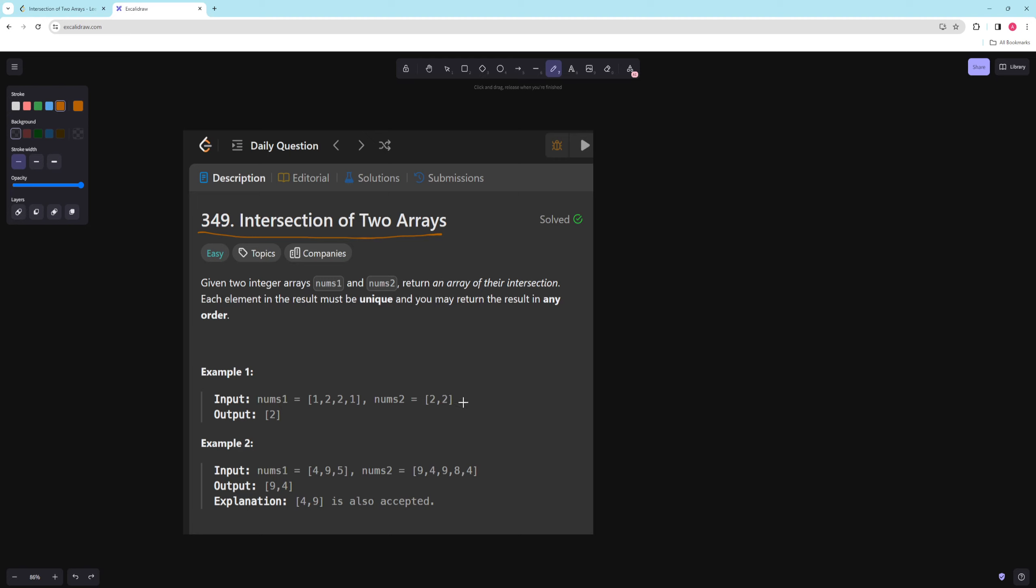So the way you can get an intersection of two arrays is pretty easy. One way is you can turn them both into a set and then you just check for every item, is it in the other item. So in this example nums1 would become 1, 2 and then nums2 would become 2 and then you just check okay for every item in here, is it in here? So then our final result will be 2. So that's one way to do it. You turn them both into a set.